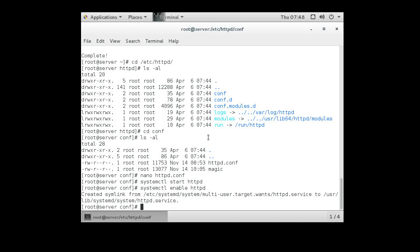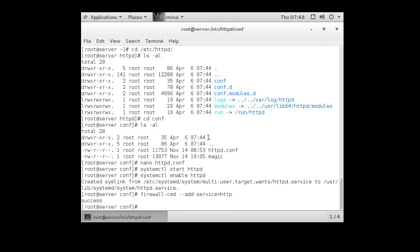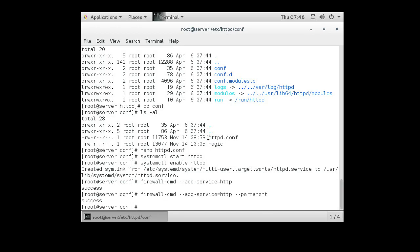We also want to set up our firewall so it allows connections coming in. So it's firewall dash CMD add service equals HTTP. We don't have the D because the firewall is different. And we add permanent, so that it will stay there the next time the firewall is restarted.